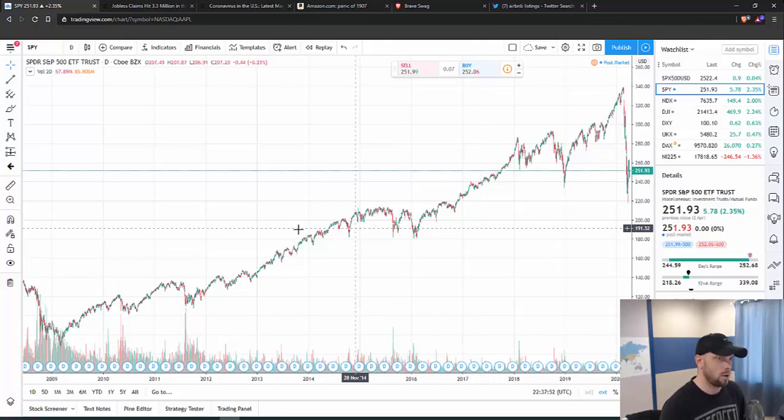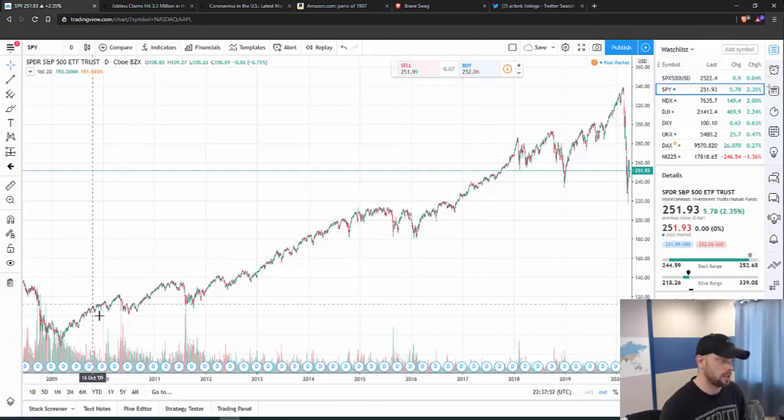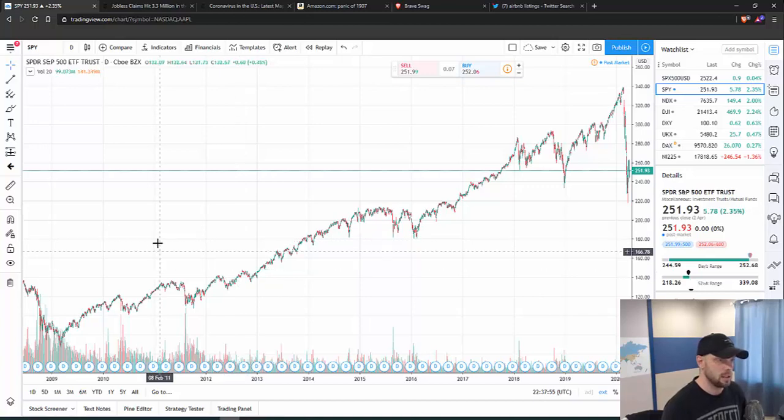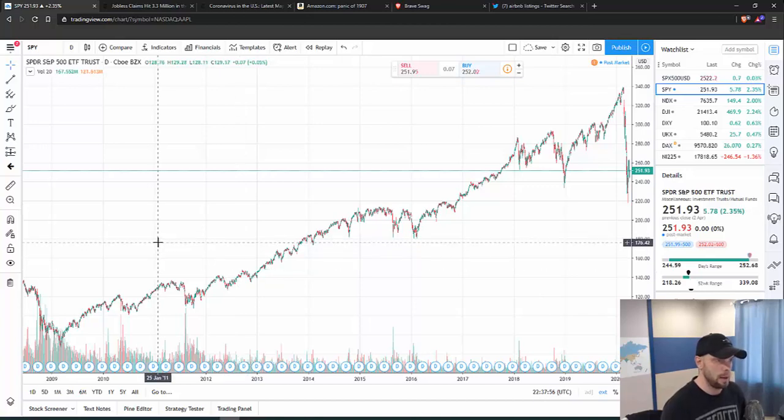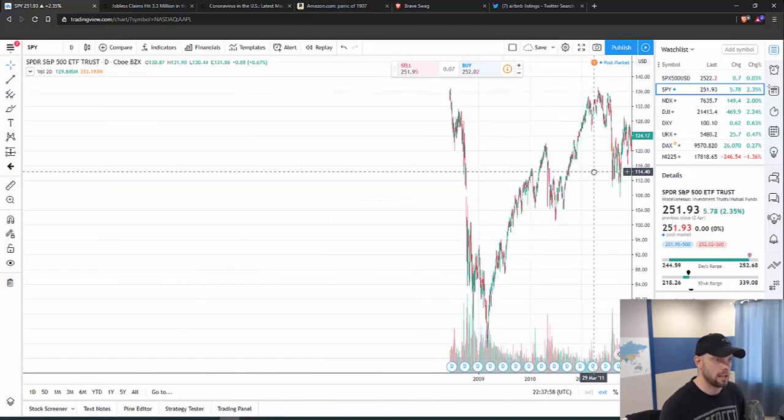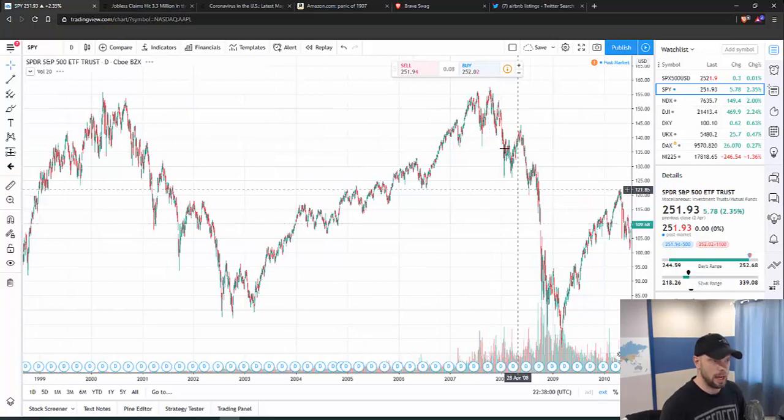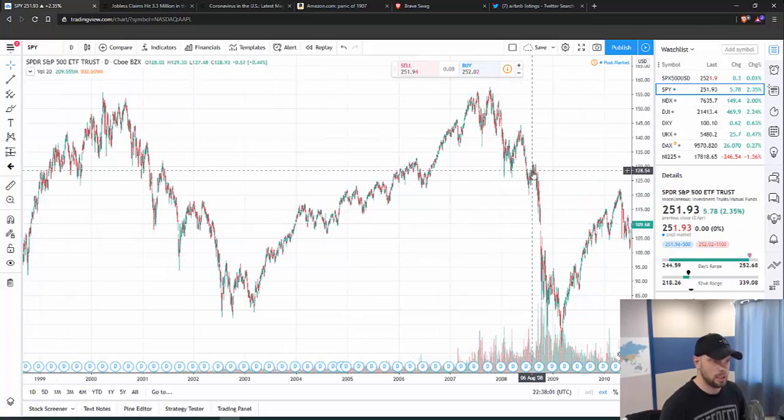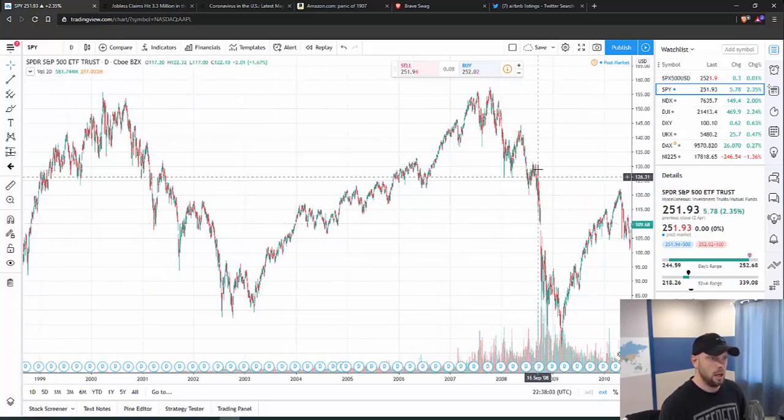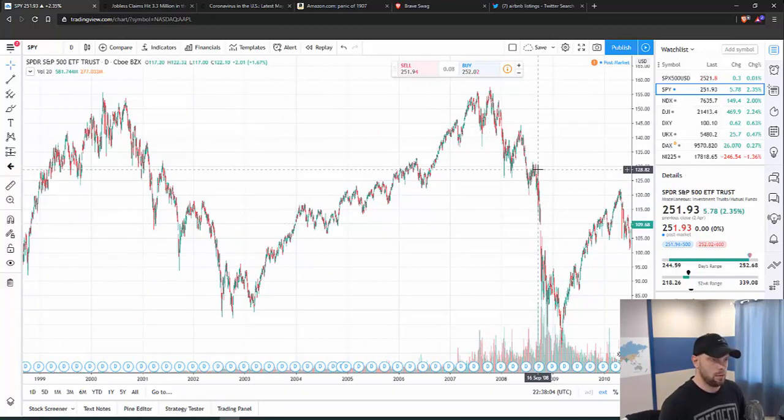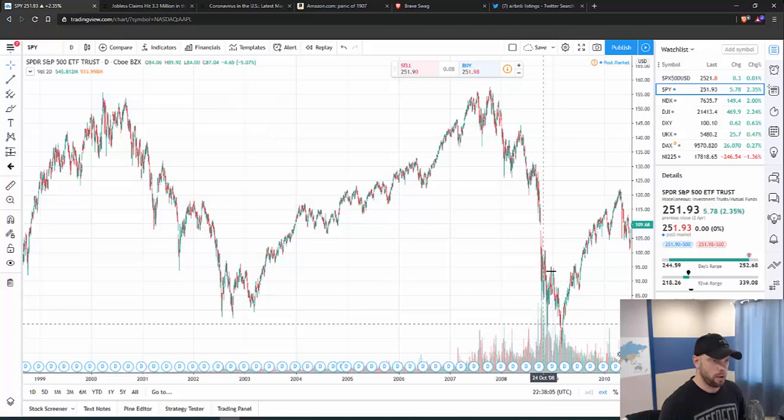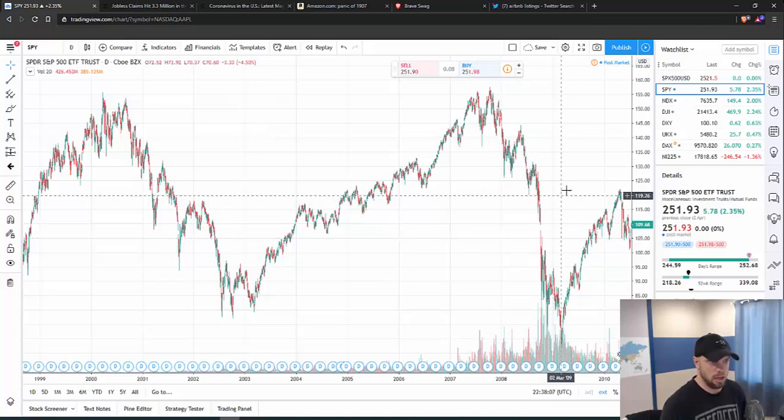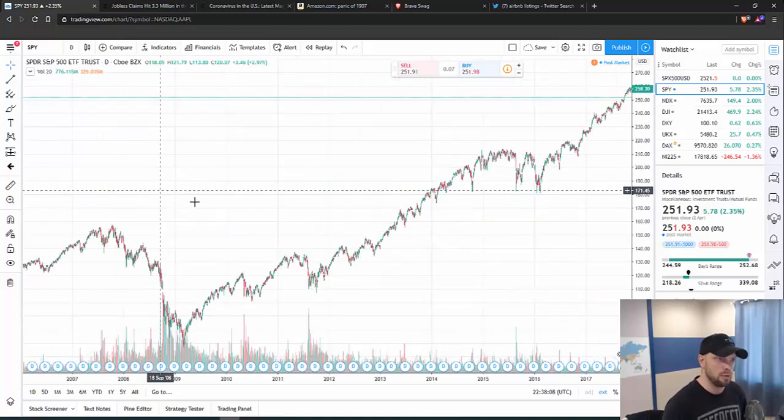Want to always take a look back at 2008, 2009, because that's the only really memory that anybody has as far as how this action could play out. If you just take that first downdraft from the 130s down to the 70 area, that's another 50 percent move.